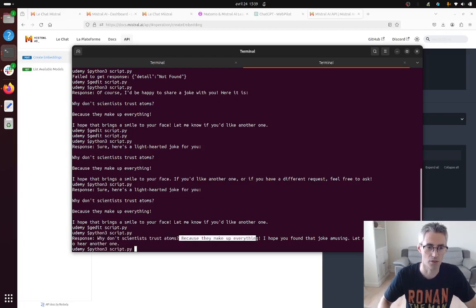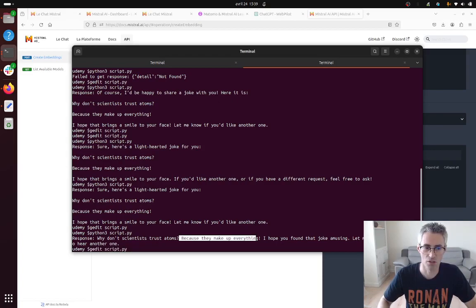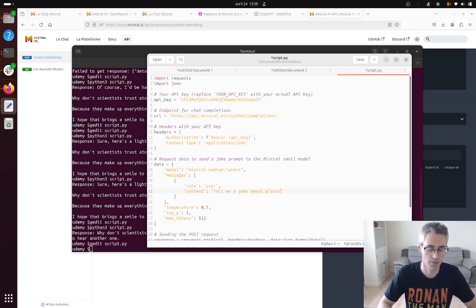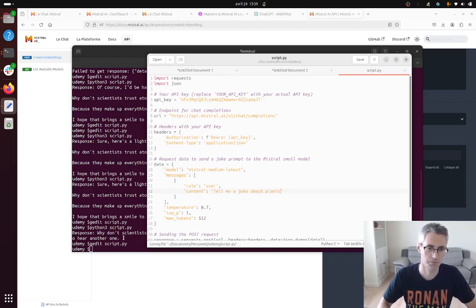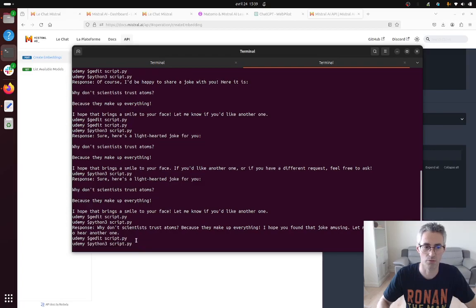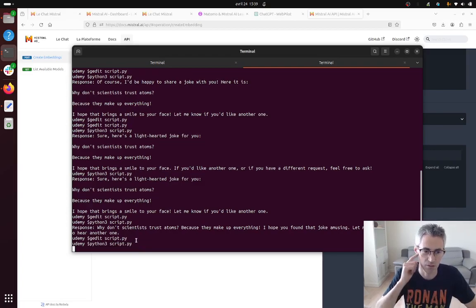So let's change it a little bit. Tell me a joke about plants. Let's see, maybe you need a different prompt because you know it has a history or something.